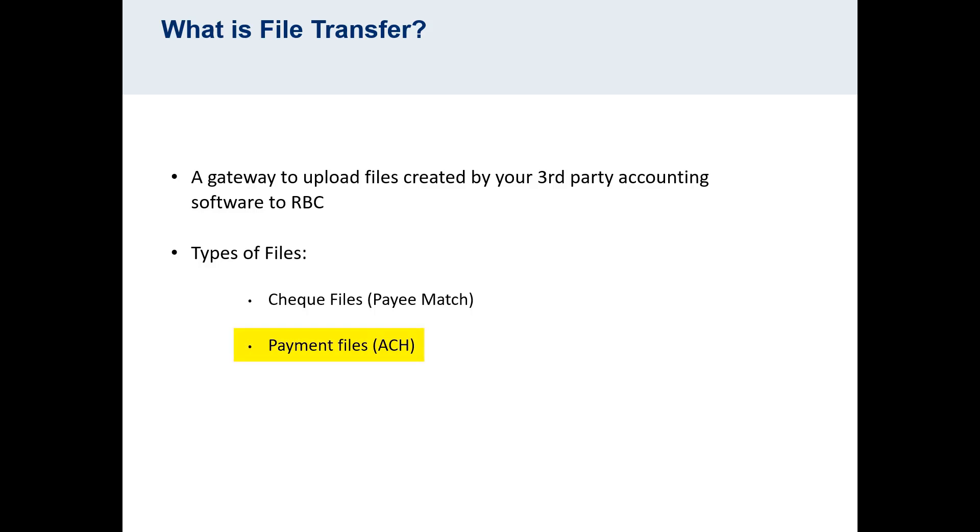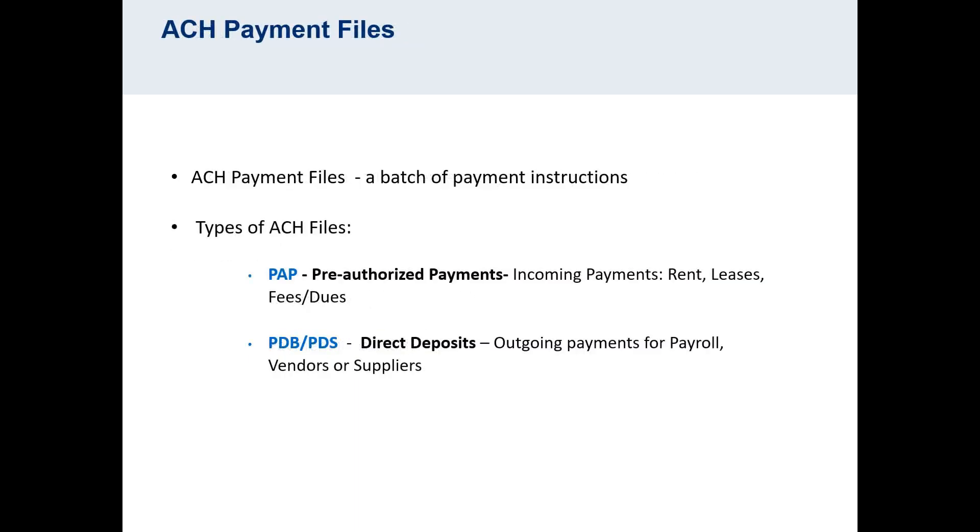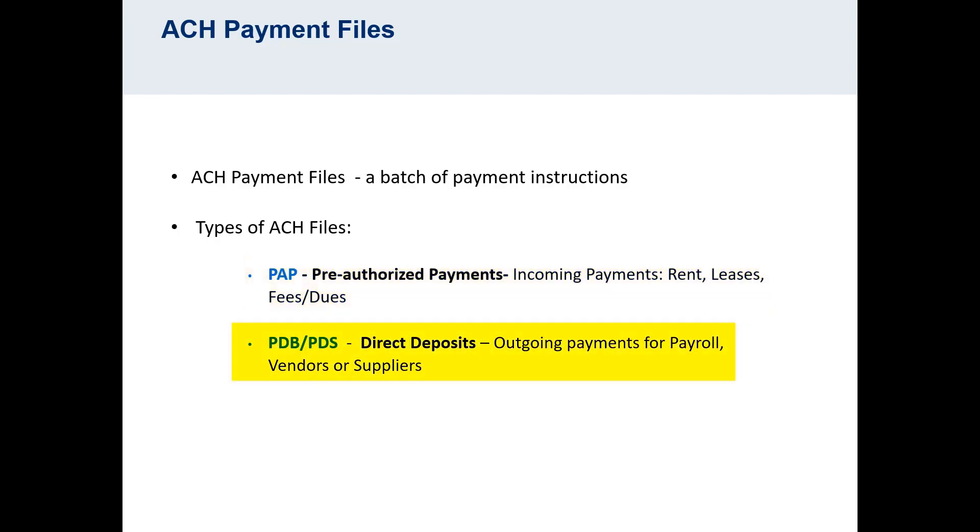ACH payment files are uploaded by clients who are enrolled for the ACH payment services. ACH stands for Automated Clearinghouse, and ACH payment files can be one of two different types. PAP stands for Pre-Authorized Payments. This is for collecting incoming payments for the purposes of rent, leases, fees and dues, or tuition. PDB, or PDS, refers to Direct Deposits, which you may also know as EFT payments. This type is for outgoing payments, such as payroll or for paying vendors and suppliers.